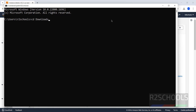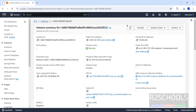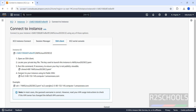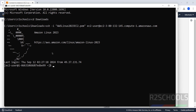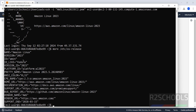Go to the Downloads directory and connect using SSH — hit enter. I have successfully connected to Amazon Linux 2023. You can verify by running: cat /etc/os-release. You can see I'm on Amazon Linux version 2023.